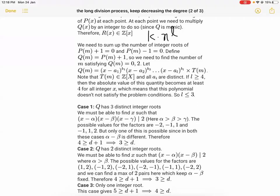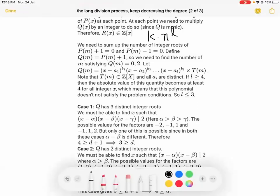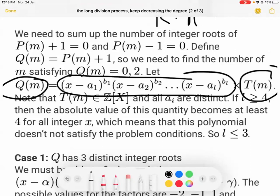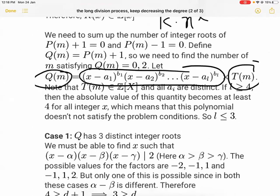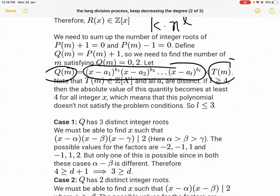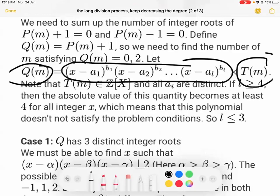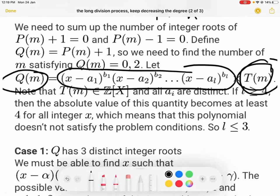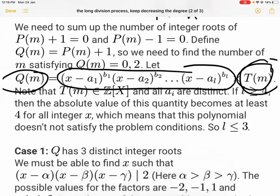T(M) is also a polynomial with integer coefficients because it has integer coefficients and is monic. Now, assuming all A_i are distinct, if L ≥ 4, then at least two of the factors (X - A1), (X - A2), etc. will have absolute value at least two when we remove ±1, leaving values like ±2, ±3, and so on. So the absolute value of Q(M) would be at least four. Therefore L must be less than or equal to three.